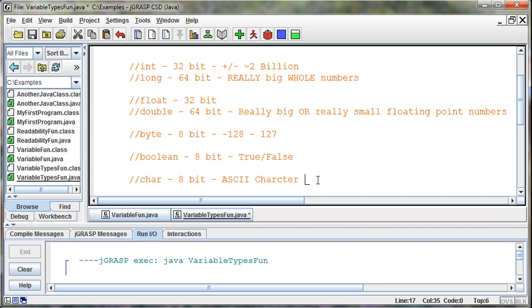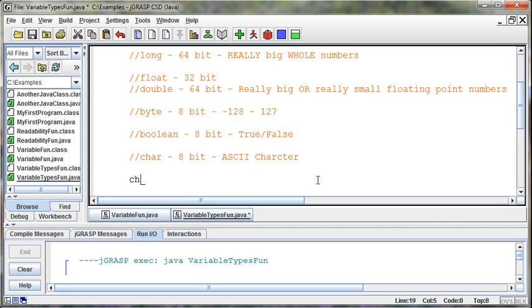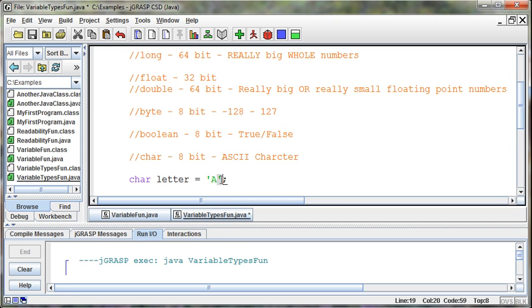It is one character out of the ASCII chart. And that's all it holds. And so when we set a char, we'll say char letter equals an A. And we do it in single quotes when we're dealing with a char. So char letter equals A, and that is the character. That's all it holds.